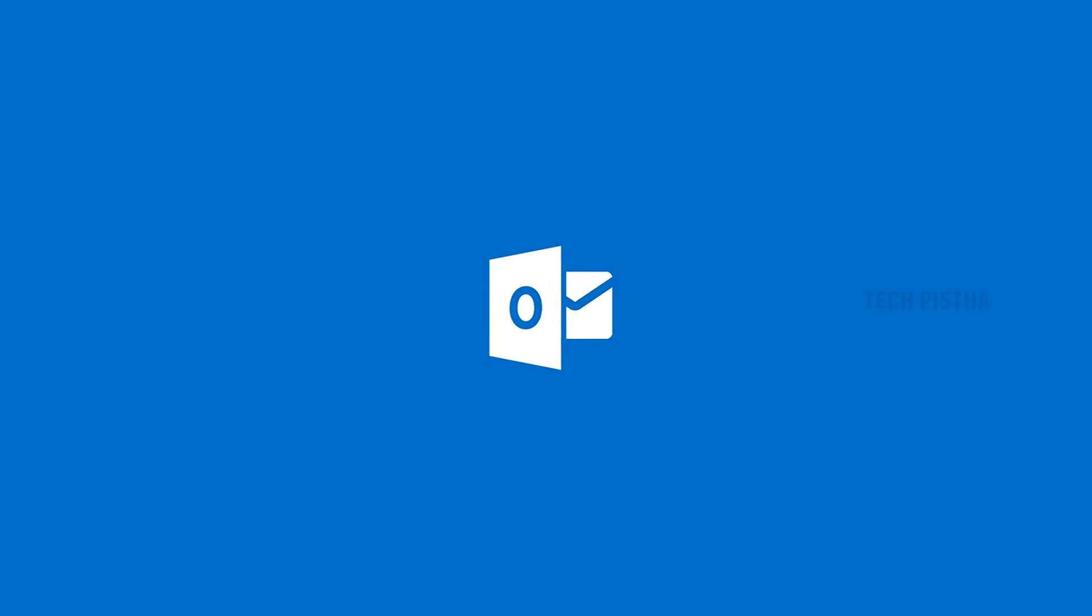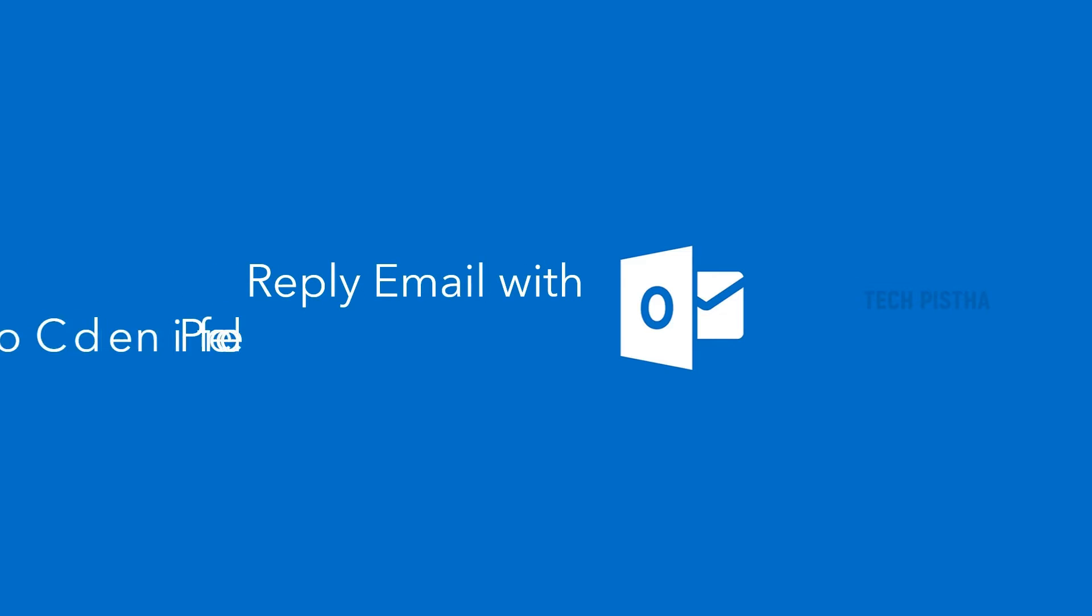Welcome to Tech Pista. In this video, I am going to show you how to reply to email with predefined content on Outlook email client.